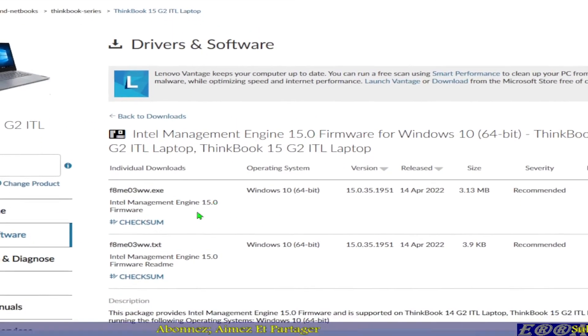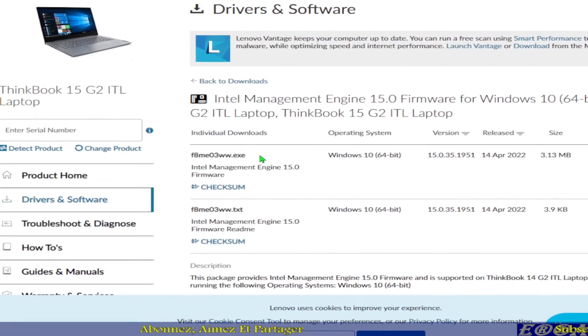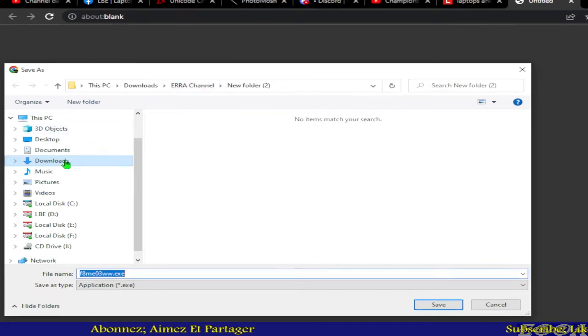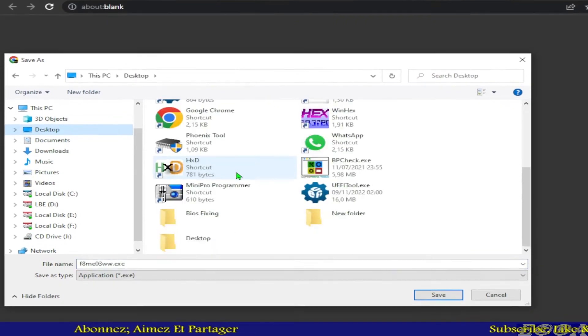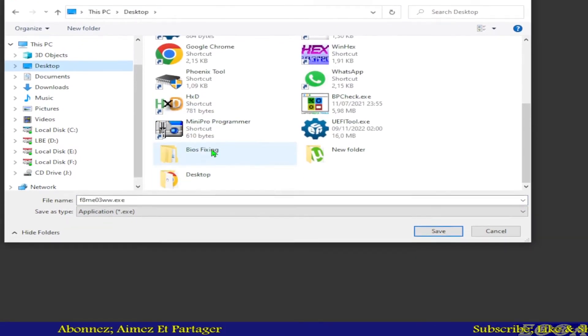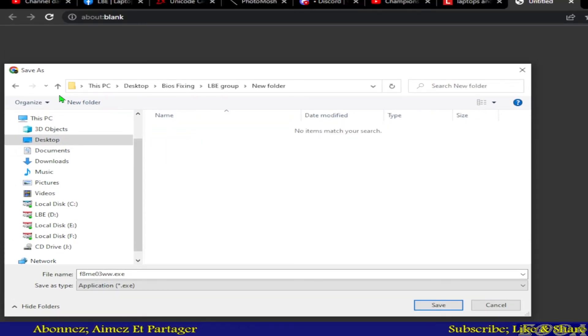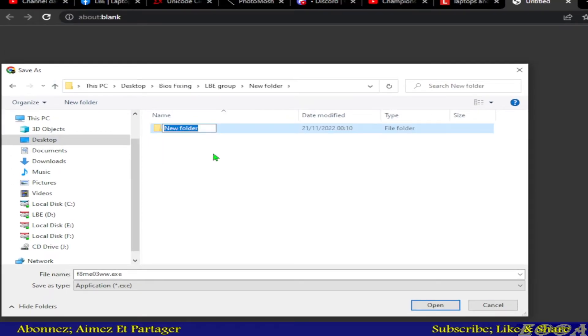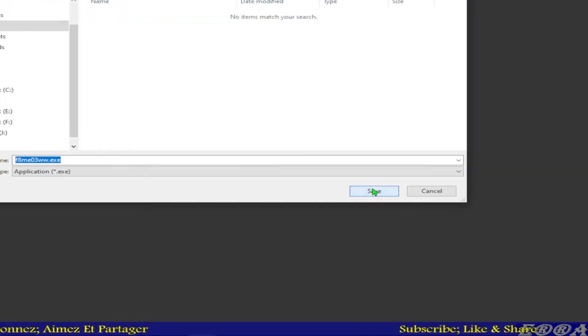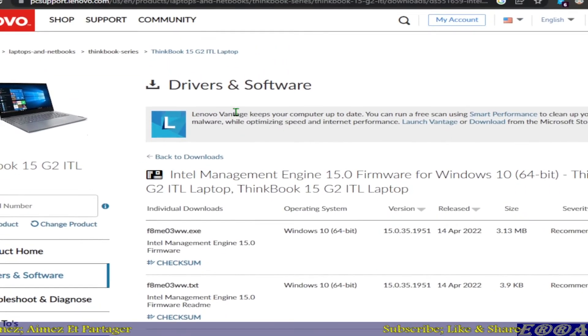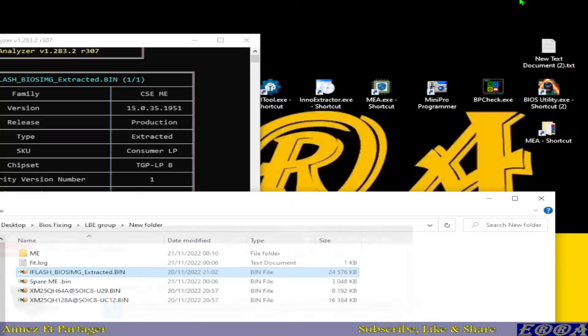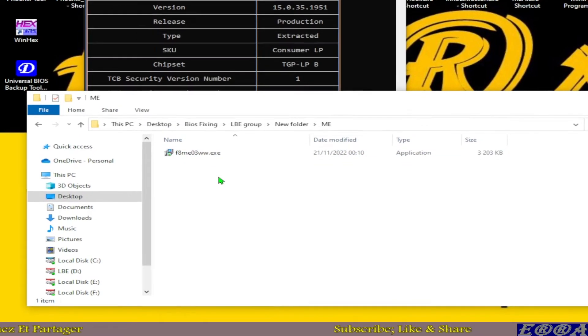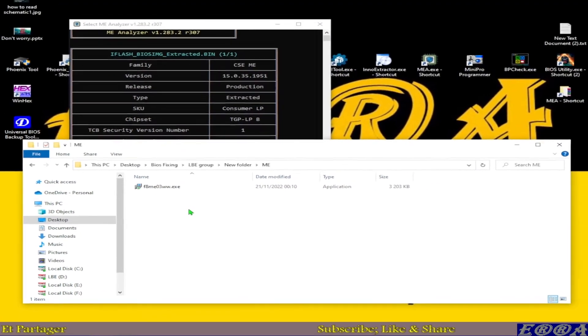This is the executable file for it. Let's download it, let's put it on our working folder here. Let's create another folder with the name of ME, open it, and let's put our file inside. We have our file here in ME folder.